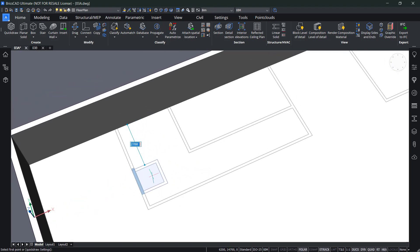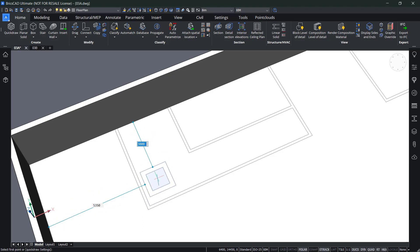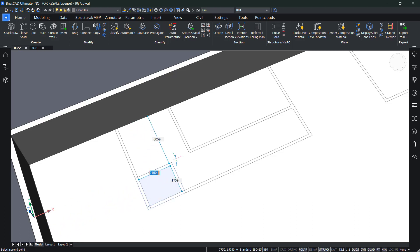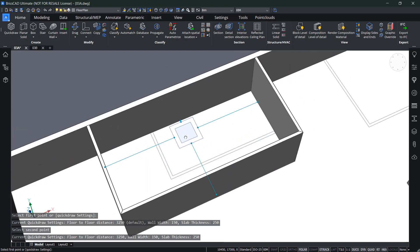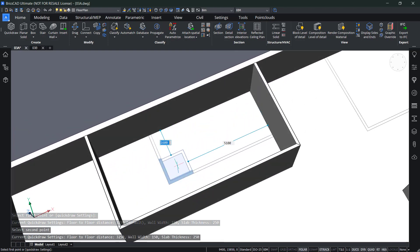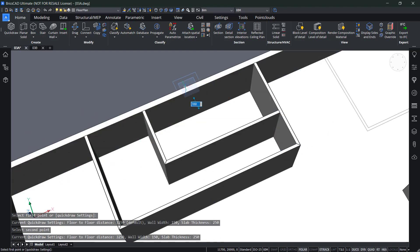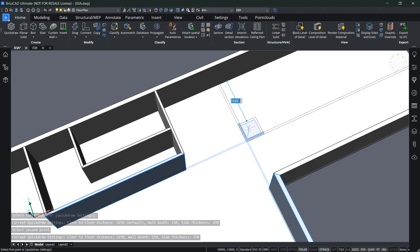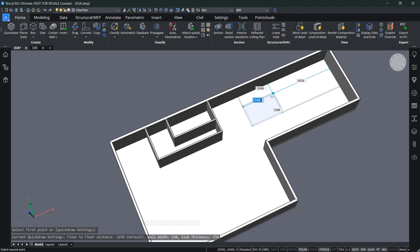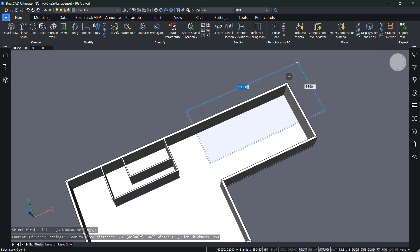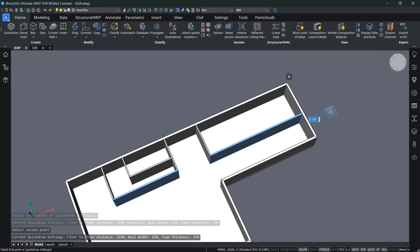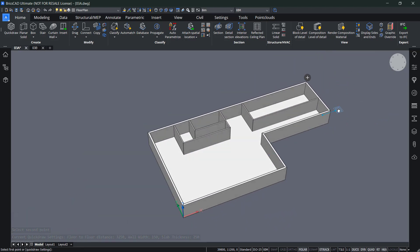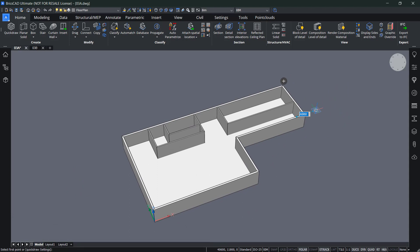Let me zoom in and create the inner walls. You'll see the cursor adapts to the thickness of the lines — the inner wall lines are a bit thinner than the outer walls, so there's a clear distinction. The QuickDraw command reflects this as well. Snap to a corner and finish the layout like this.